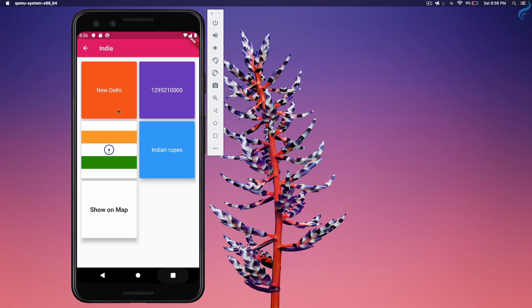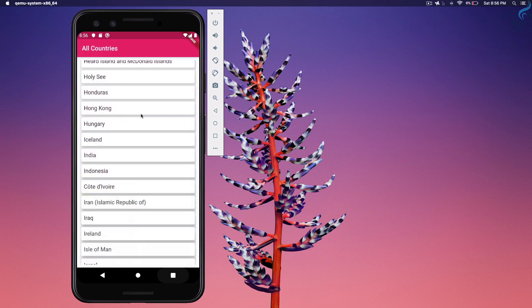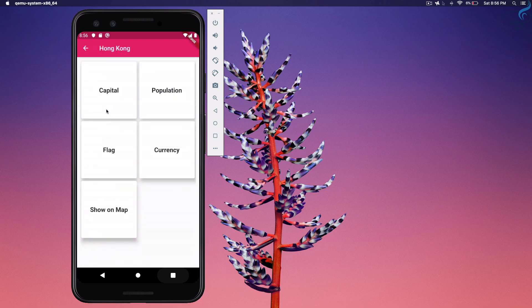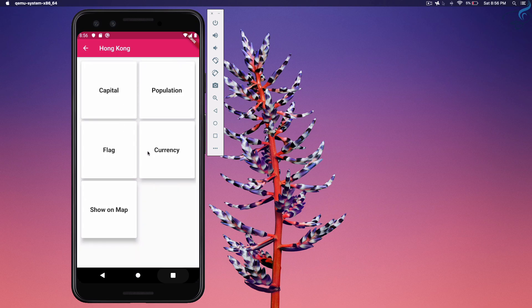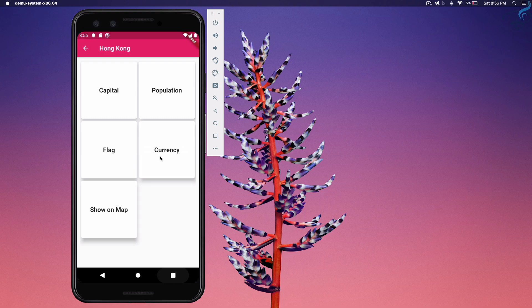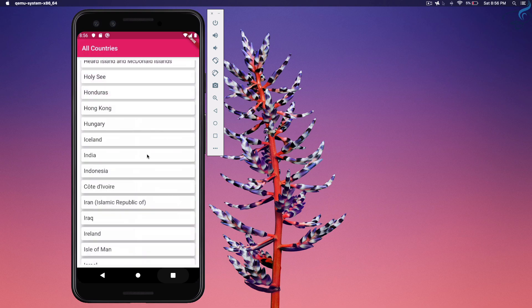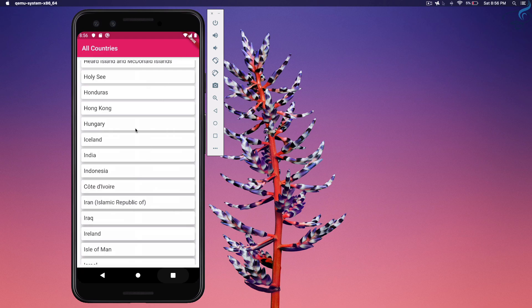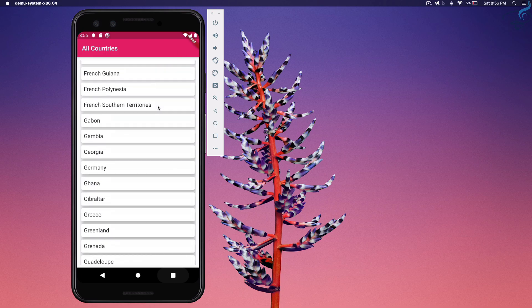So this is the thing which we have created and actually this application can be used to memorize things related to any country. So Hong Kong, what is the capital of Hong Kong? City of Victoria. What is the currency of Hong Kong? It is Hong Kong dollar. So this kind of things we can play with this application. That is very nice and you will get all these source code on the github so grab that in the description.